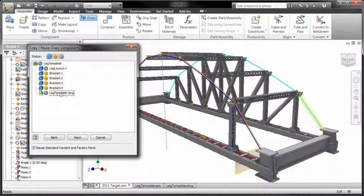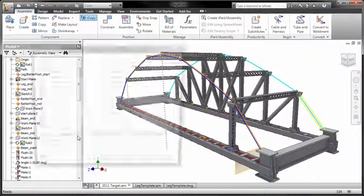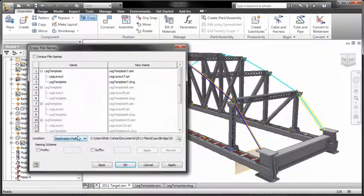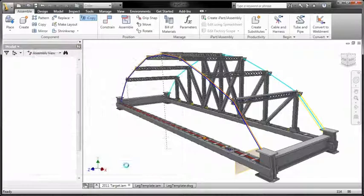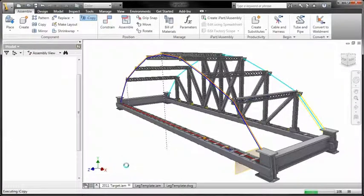And because your 2D drawings in Inventor are associative with the 3D model, the drawings of each copied sub-assembly get updated automatically.